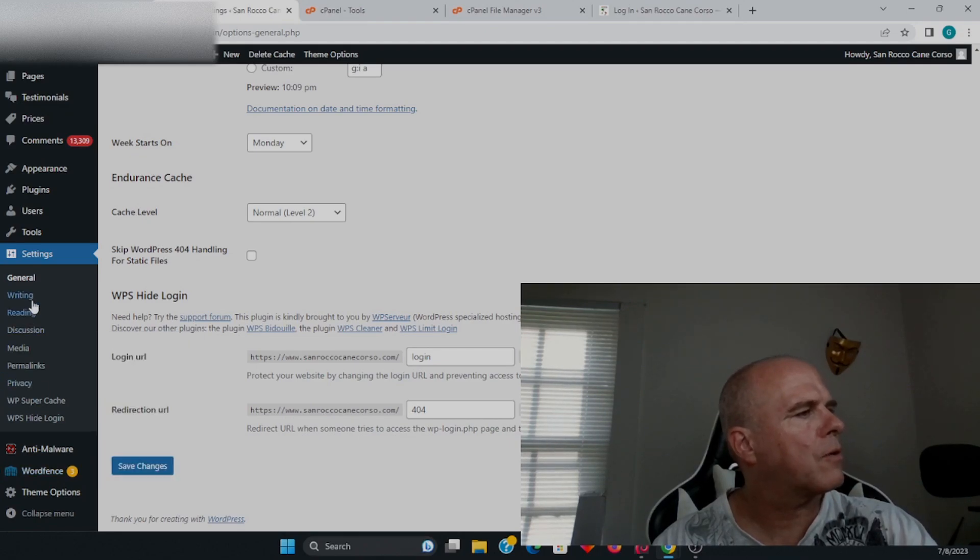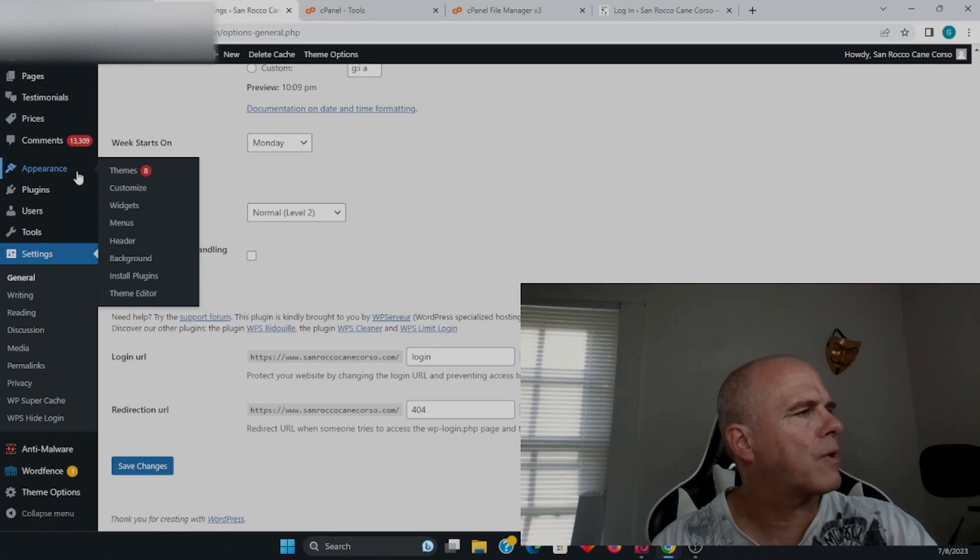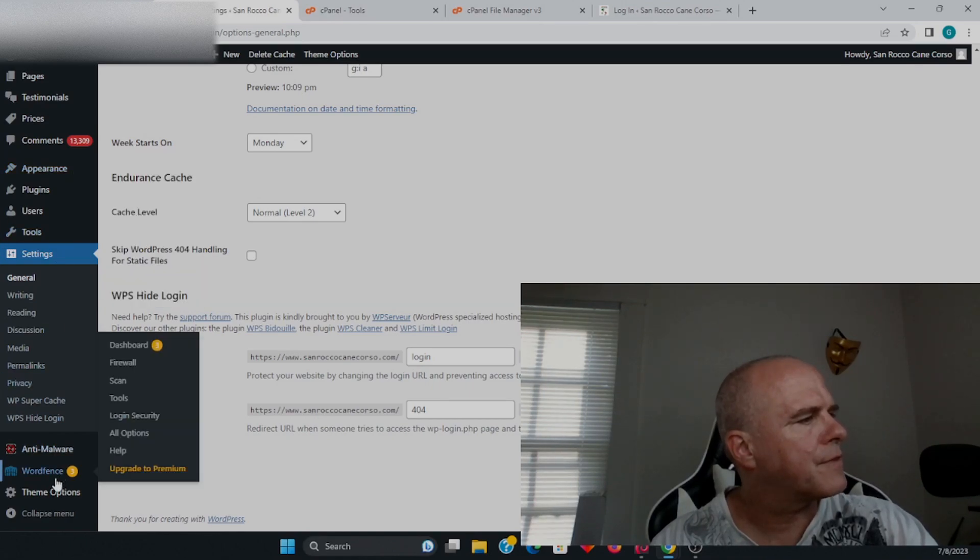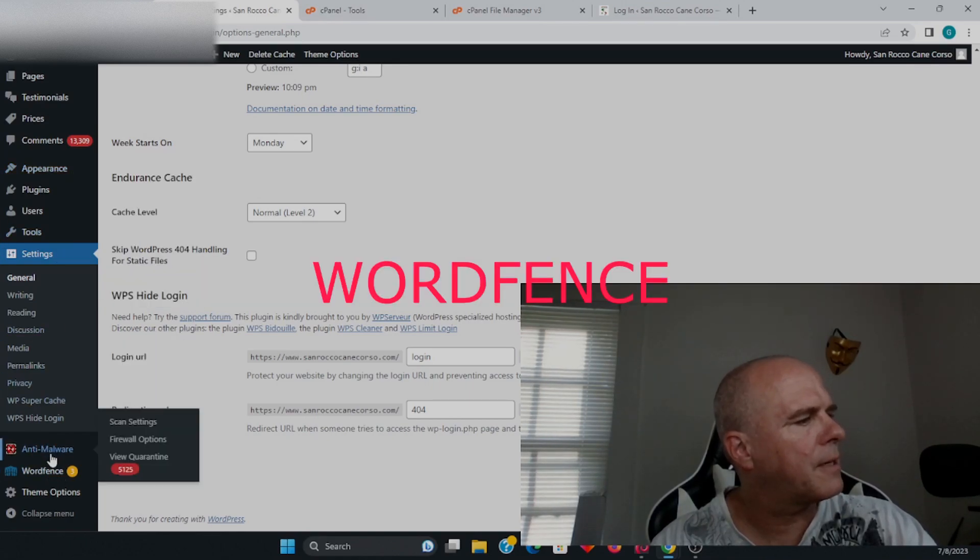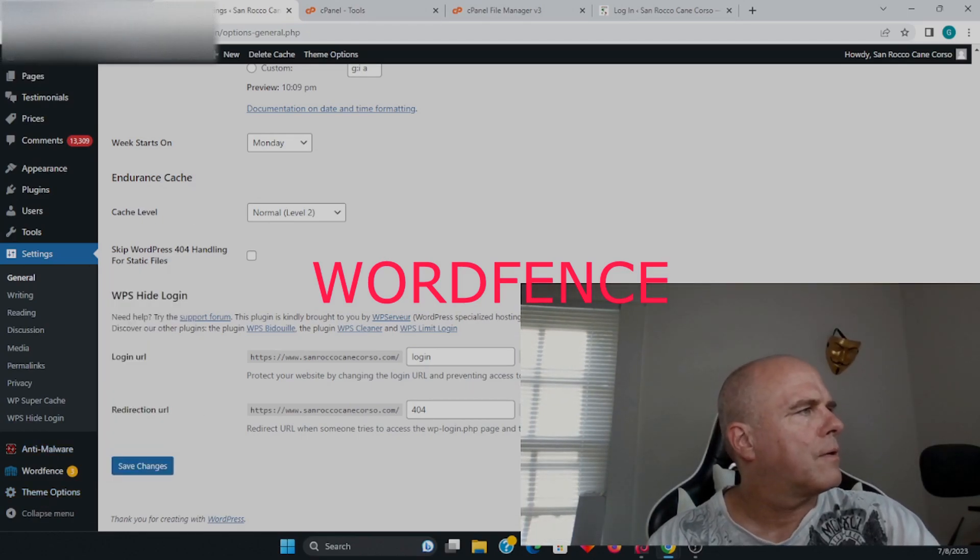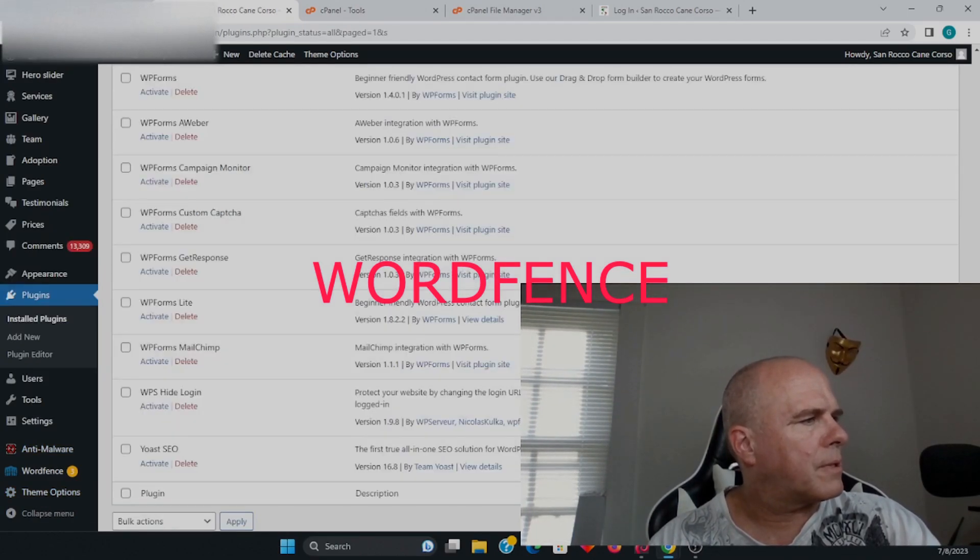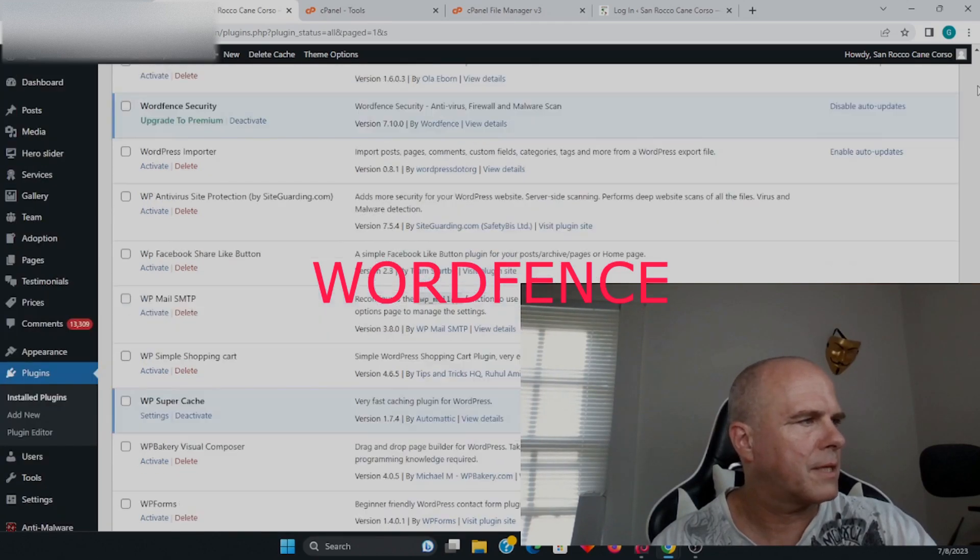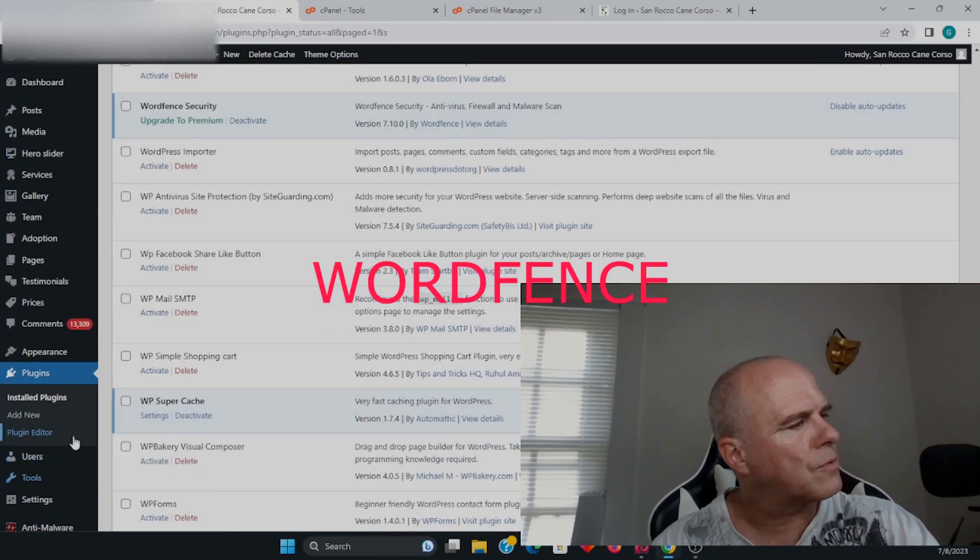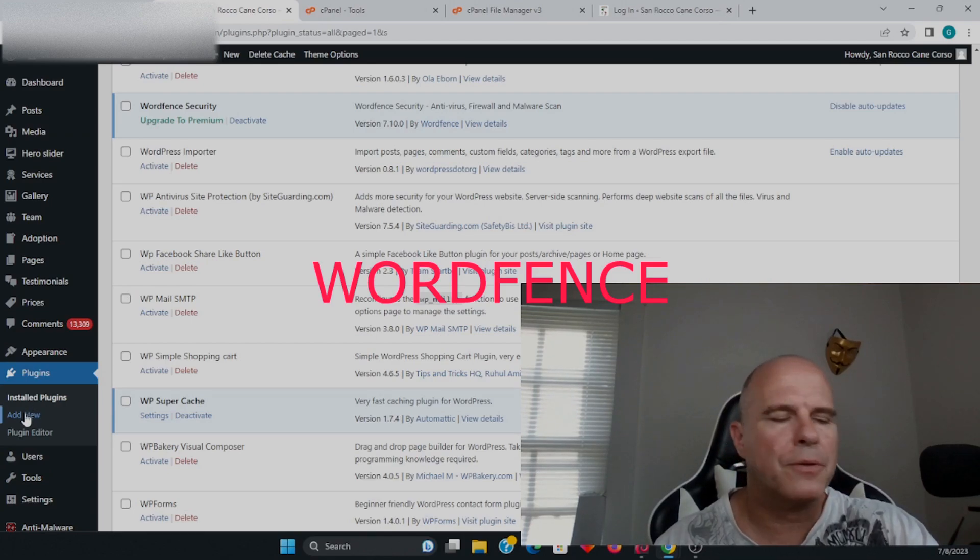The next one I want to go over is called WordFence, and this is probably something you've seen online. Let's back it up a little bit. We're going to go to our plugins. For those of you who don't have it installed, you want to click Add New.